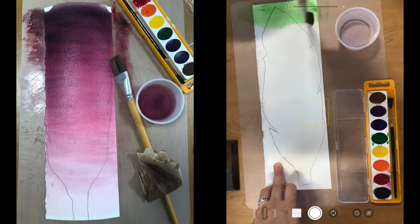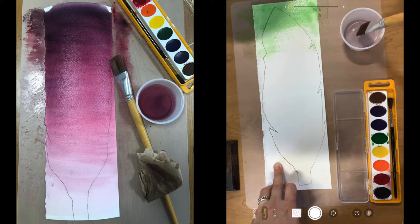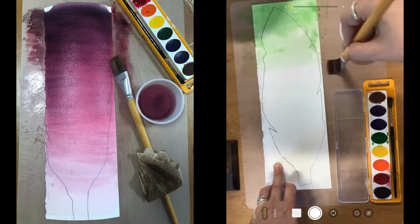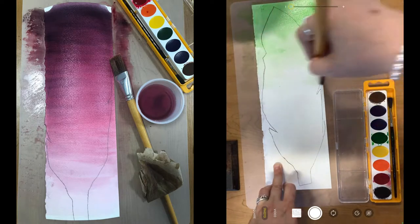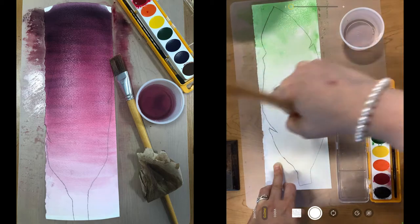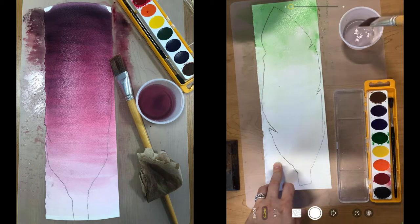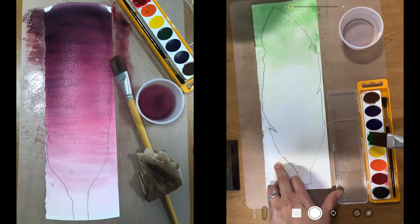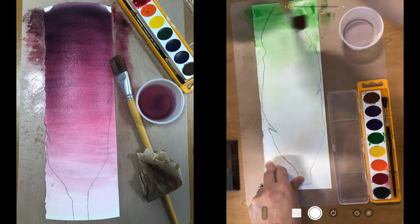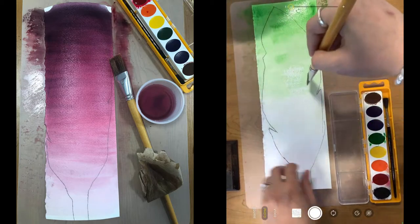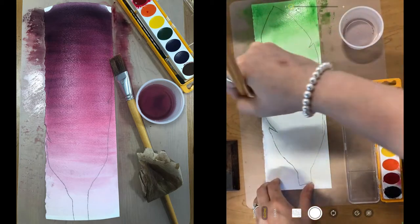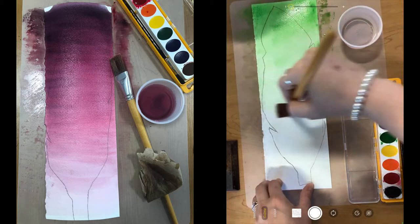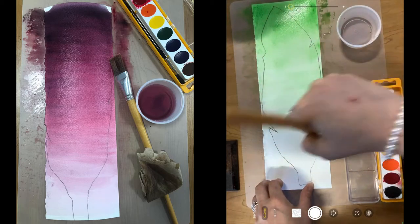So starting at the top of your feather, you're just going to do long horizontal side strokes all the way down the paper just going back and forth. As you're working, make sure to use all the paint on your brush first before going back into the water or back into your paint palette to refill your brush.